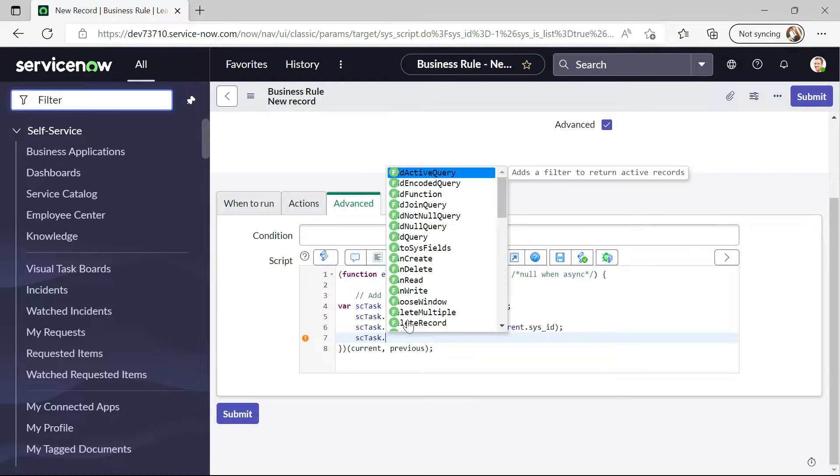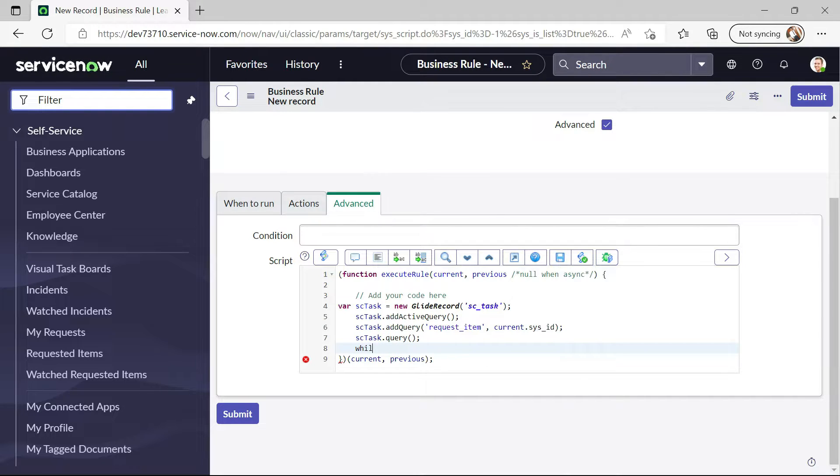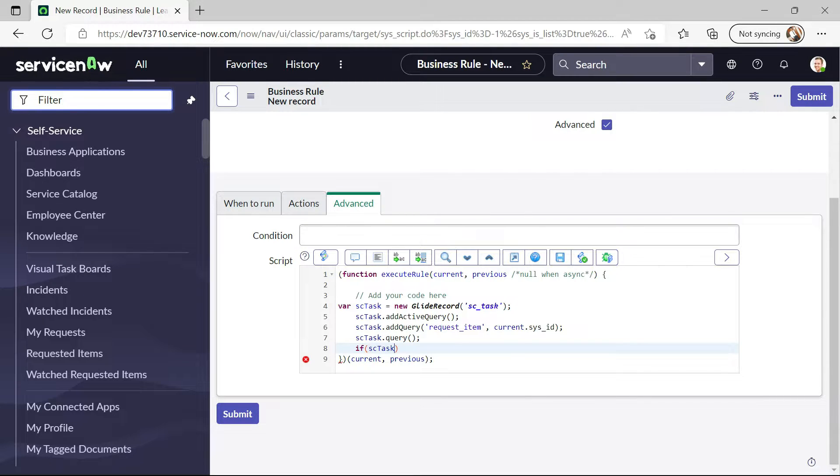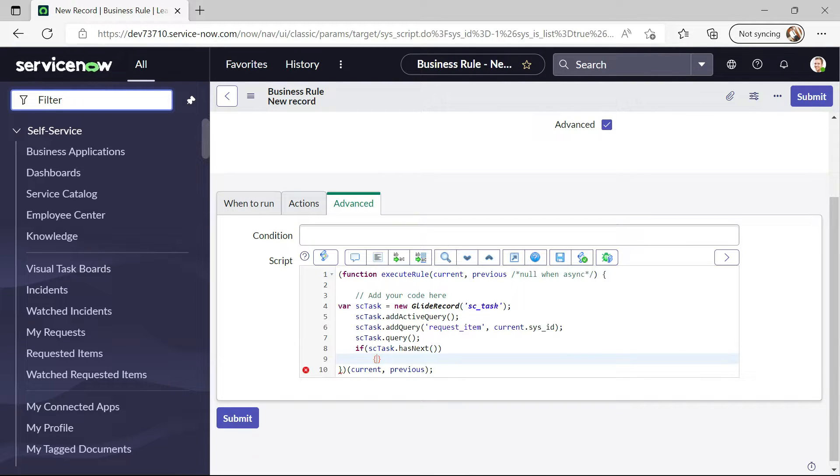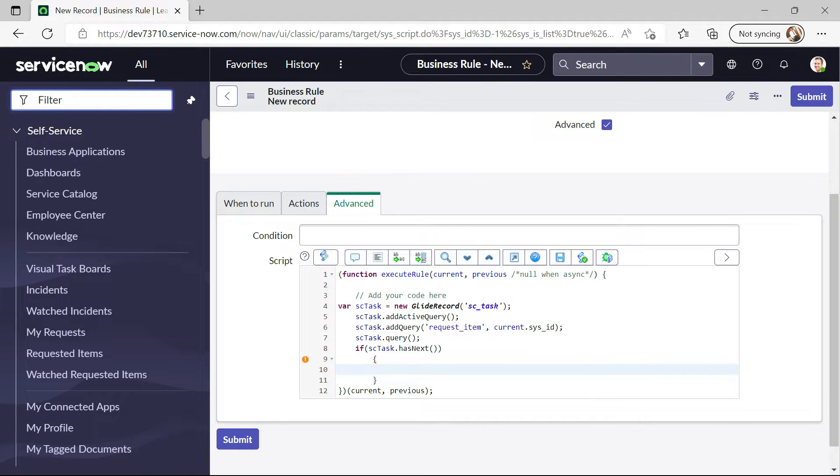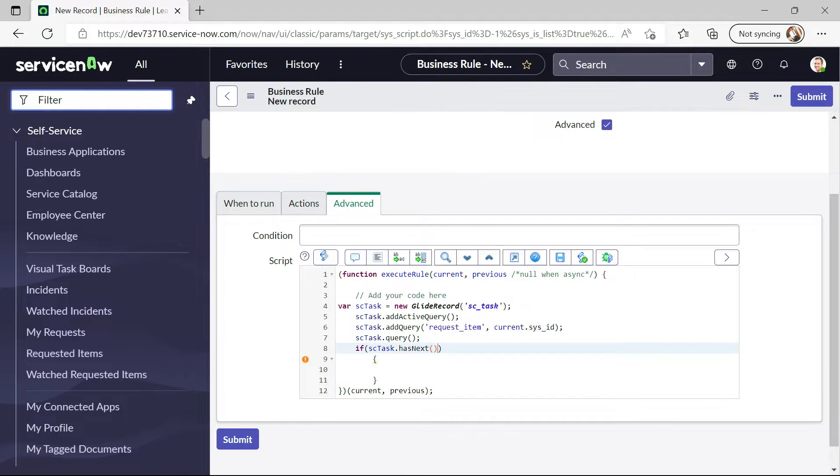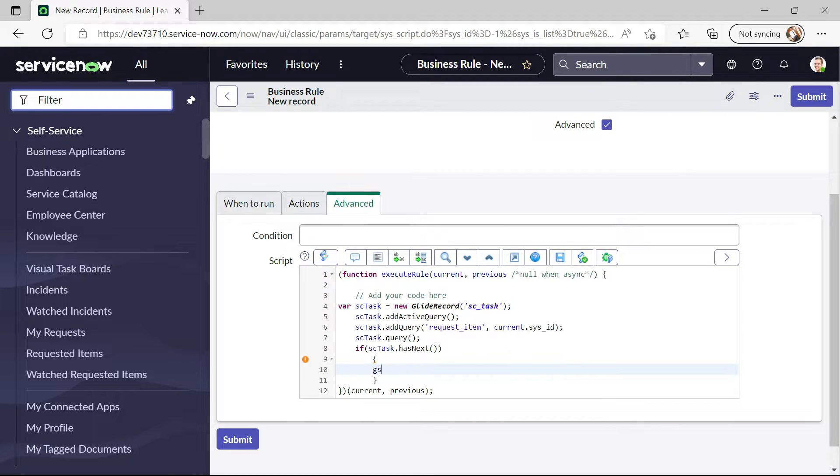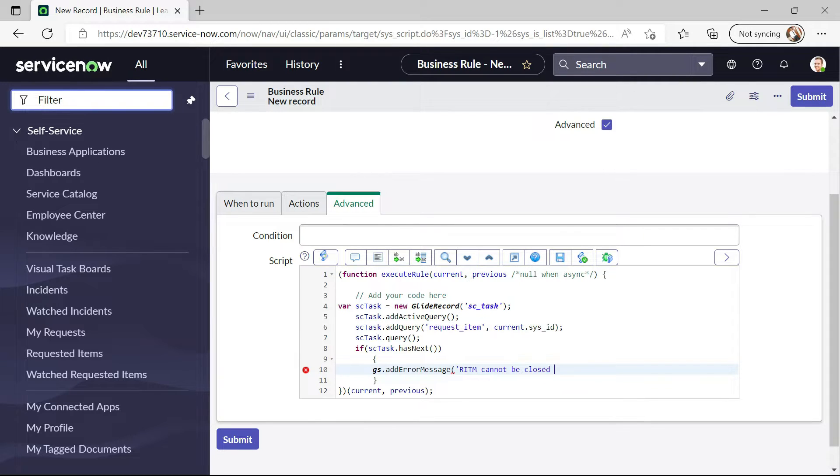Now I will write if scTask.hasNext. We will check if any of the task is open, like child task is open. RITM should not be able to close. Now what I will write here is js.addErrorMessage RITM cannot be closed until any tasks are open.